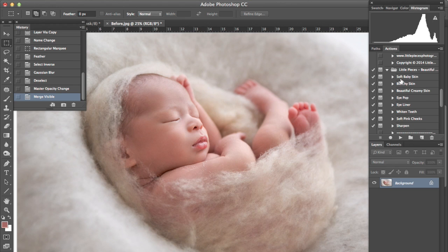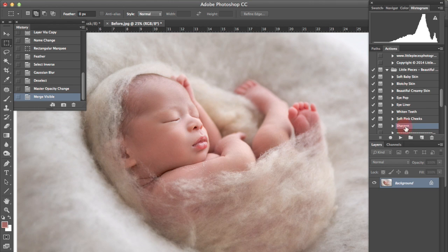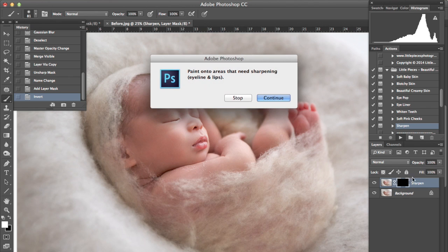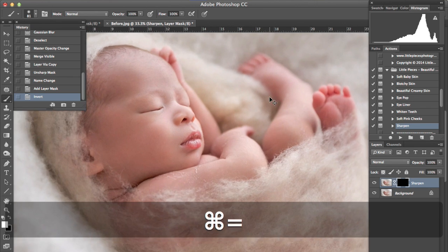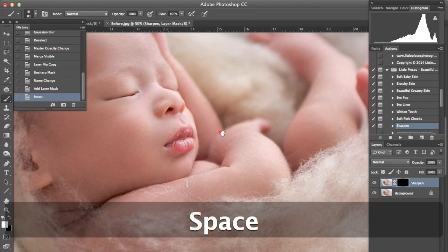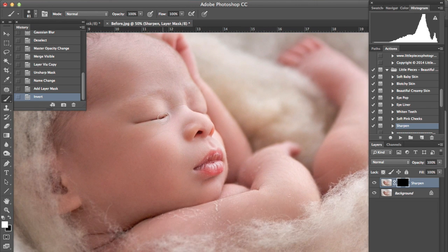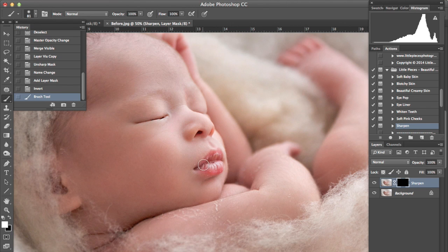But it works very similar to the soft baby skin, but more so for babies that have got quite blotchy skin. And then the sharpen action, which is from the original action set as well. I would just play that over the eye line and the lip area.